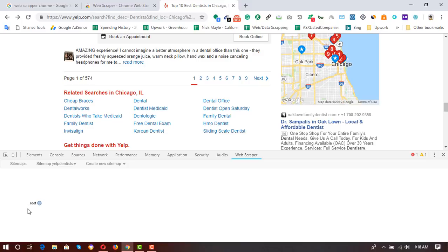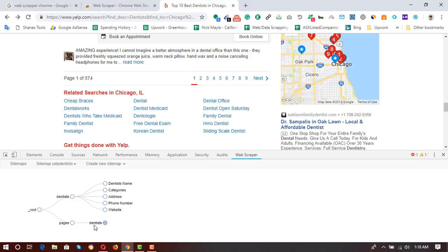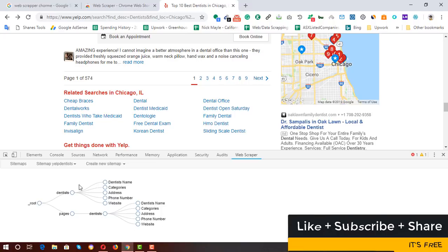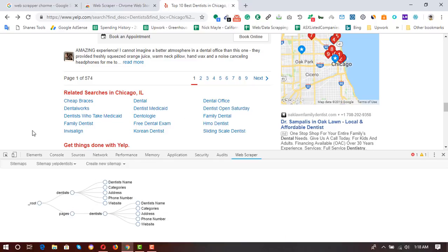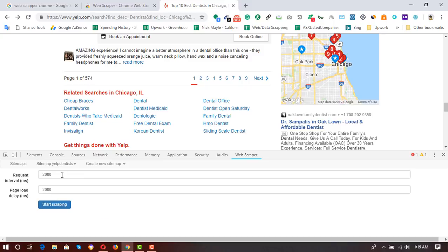Let me check the graph to verify everything is correct. From root, dentists gives us dentist name, categories, address, phone number, and website. From the pages graph we also get the same information from each page. Everything looks great. I click 'Scrape', set the request interval to 2000 milliseconds, page load to 2000 milliseconds as well, and click 'Start Scraping'.